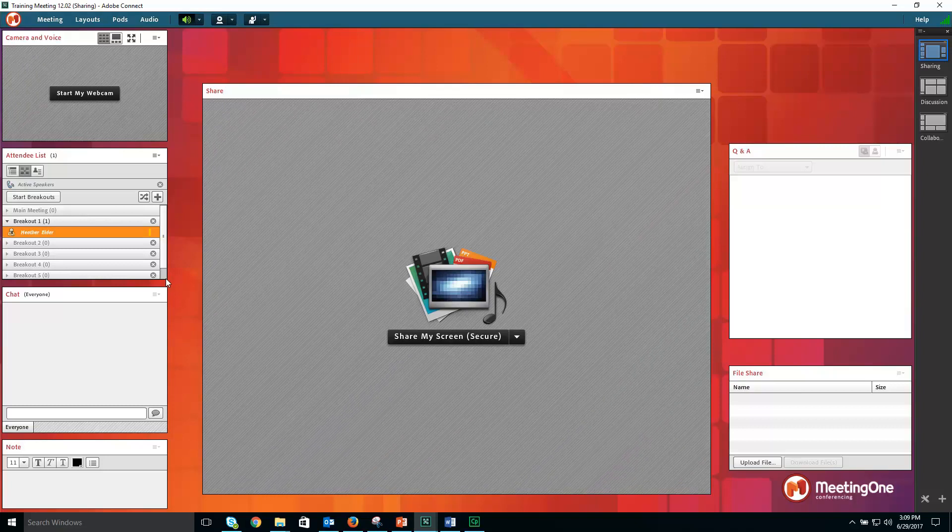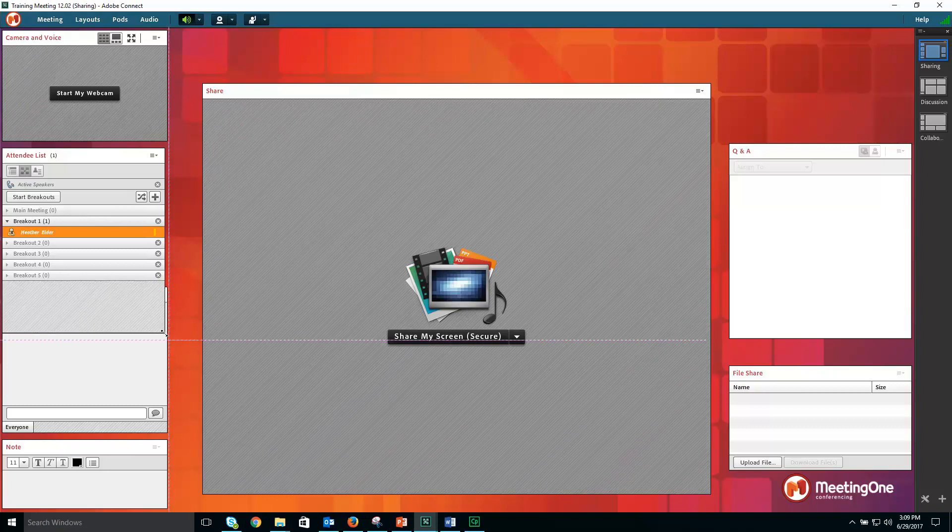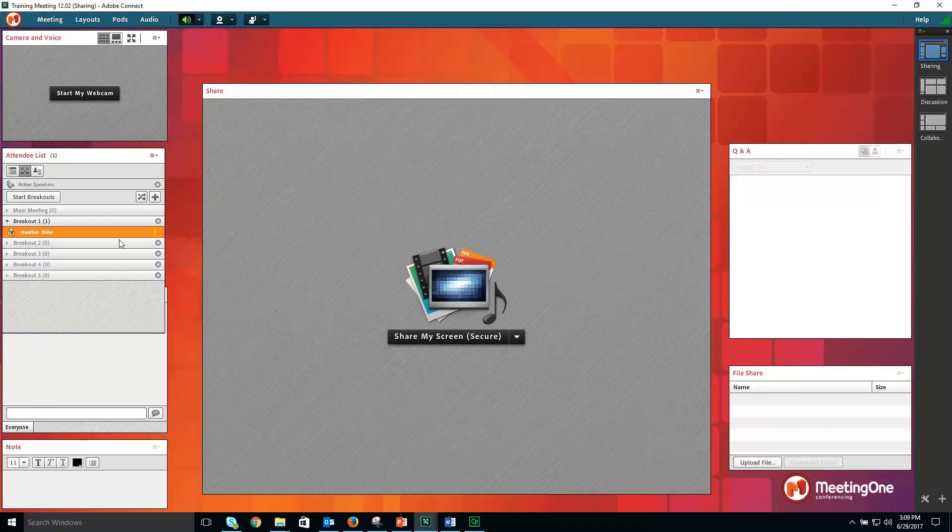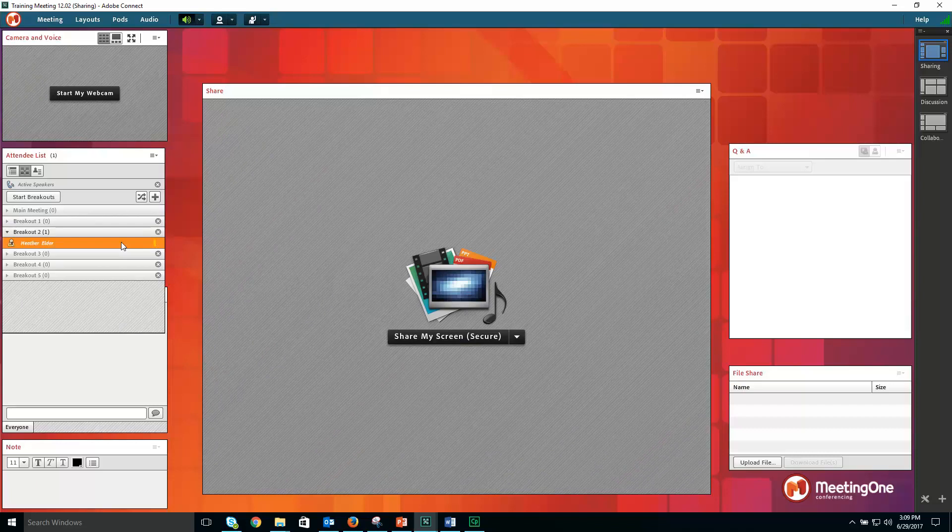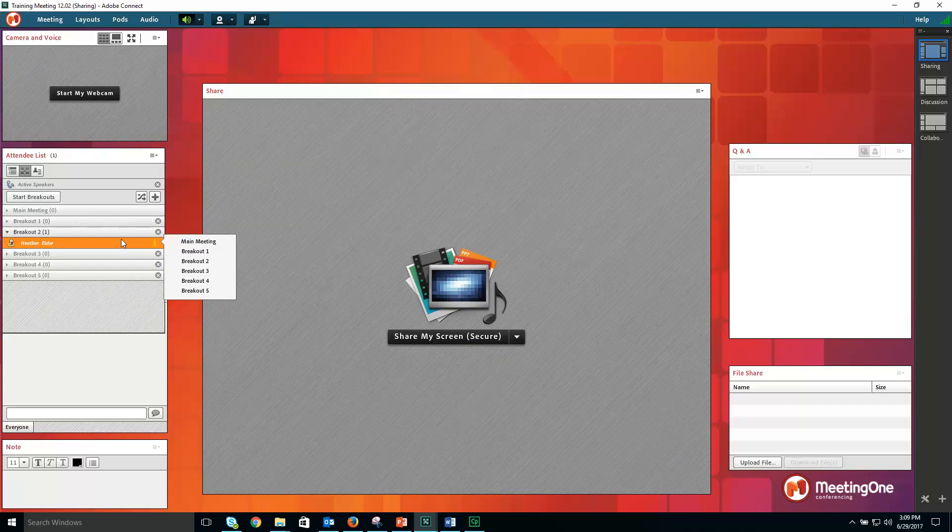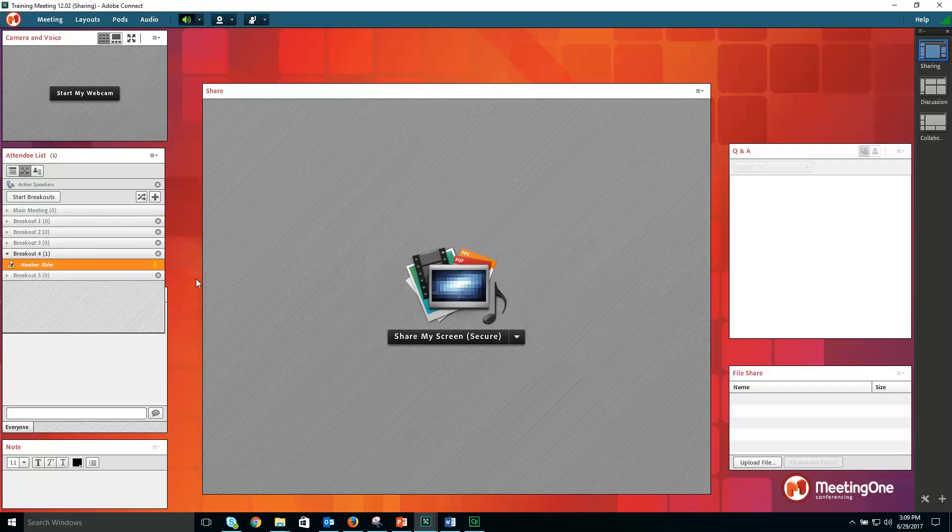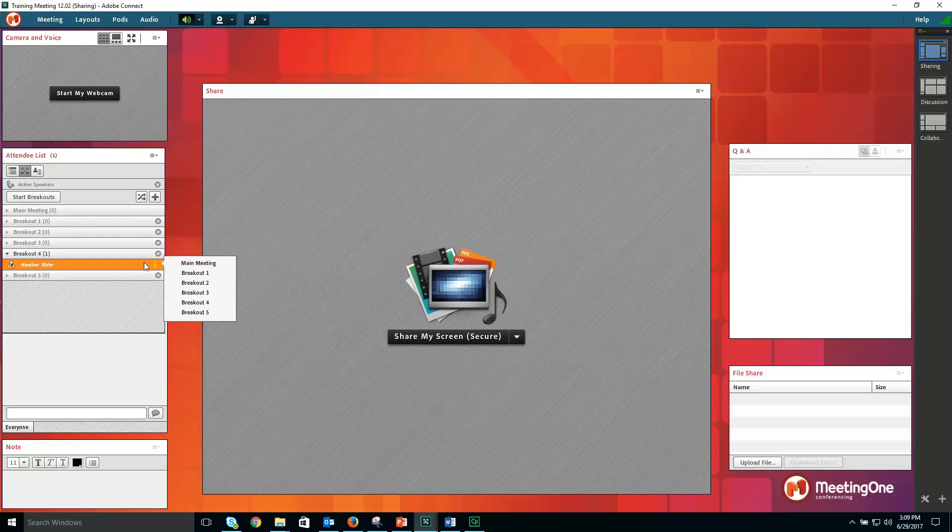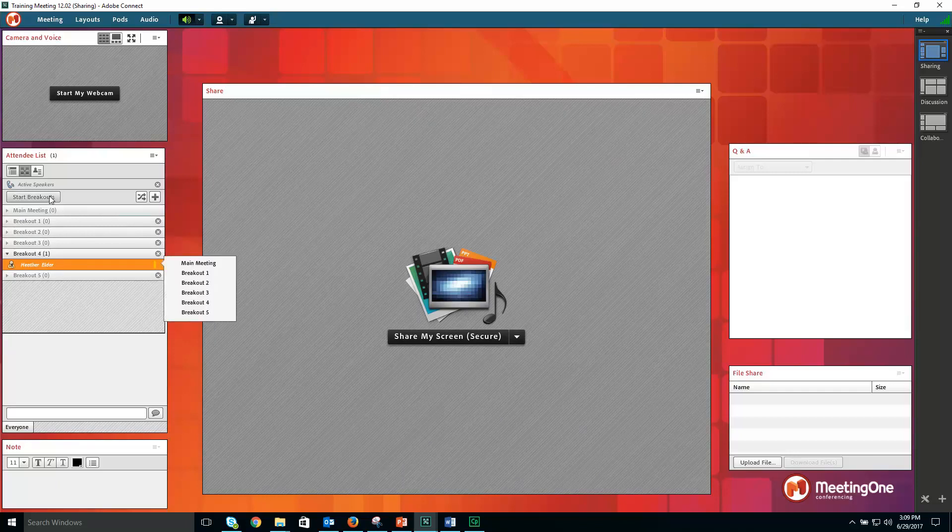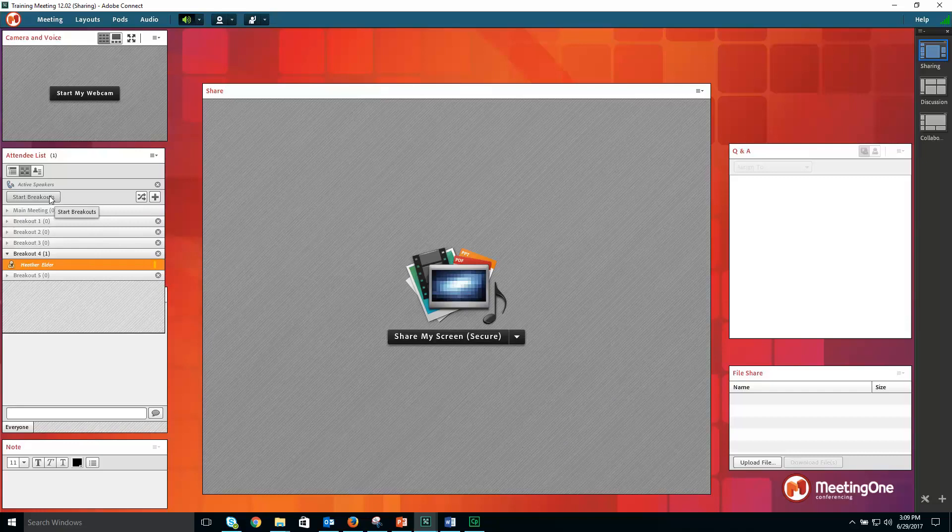Here, you can move participants from breakout room to breakout room by dragging and dropping them, or hovering over their name and moving them into the desired breakout. Breakouts have not started until you click the start breakouts button, which will initiate the breakout rooms.